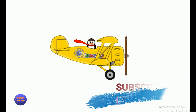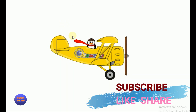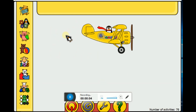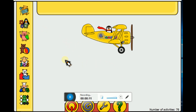Hey everyone, welcome back to my channel Manu's World. If you're watching my video for the first time, please subscribe, like and share. Today we're going to learn about GCompris. GCompris is an educational software where you can find so many games to play.